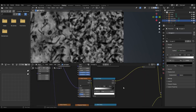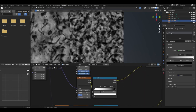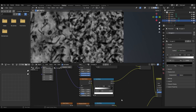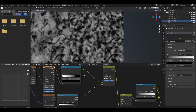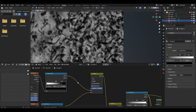Then add another noise texture and colour ramp. The noise texture will have a scale of 30.8, detail of 15, roughness of 0.4 and distortion of 0. The colour ramp will be set to ease with the white slider at 0 and the black slider at 1. These two colour ramps will then be plugged into a mix node set to colour then multiply with a factor of 1.